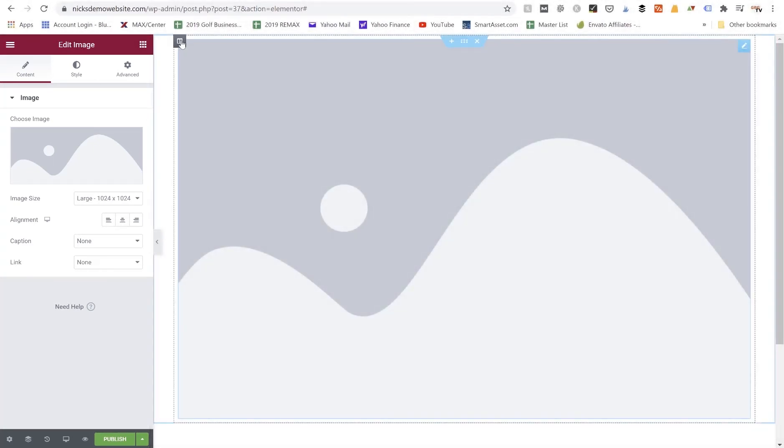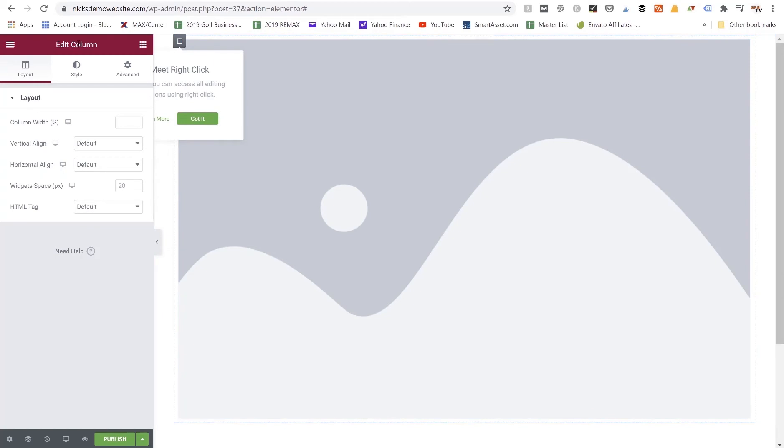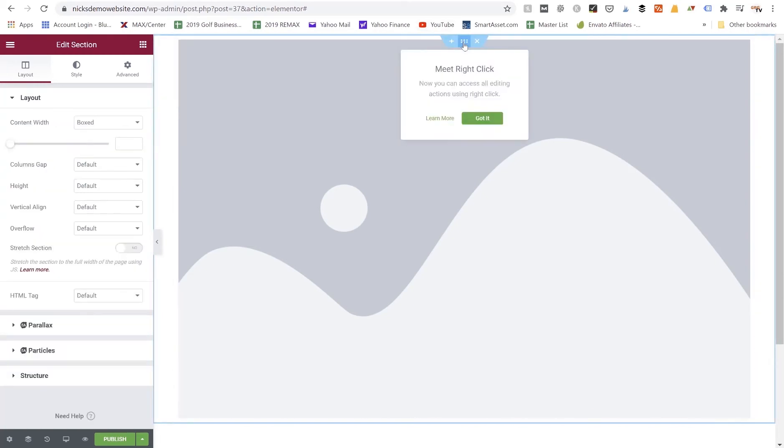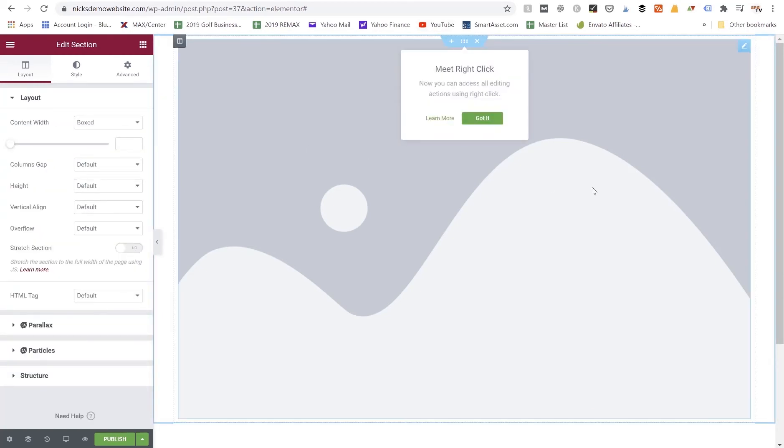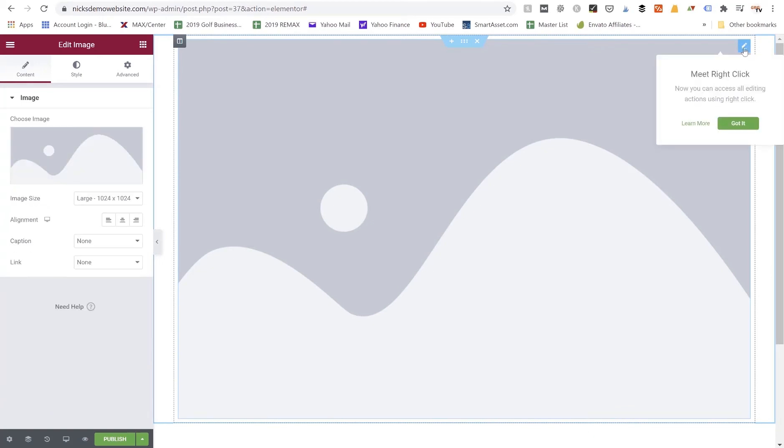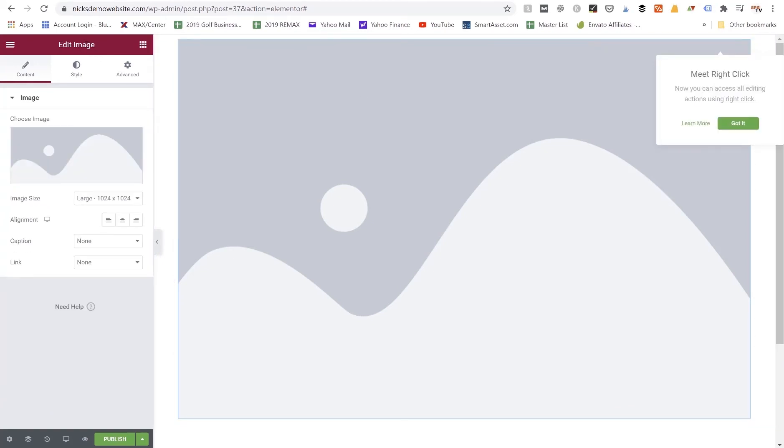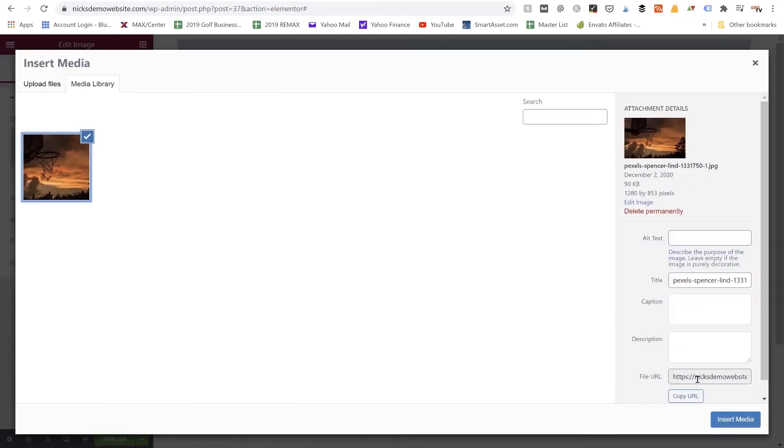If you accidentally click on the column it'll say Edit Column, or if you click on the Edit Section it'll say Edit Section. To make sure you're in the image itself you want to click on the little pencil icon and it'll change this back to Edit Image. Now that we are under Edit Image we can choose an image. For example purposes I'm going to grab this basketball hoop image here and just click Insert Media.